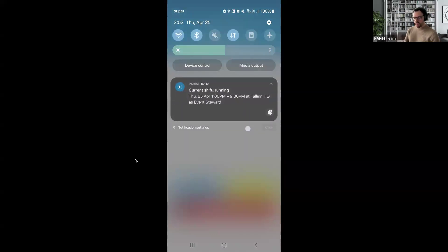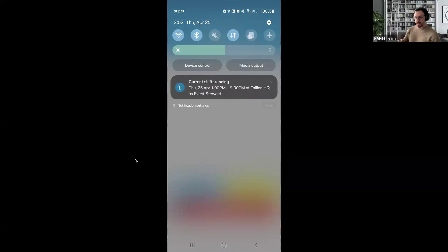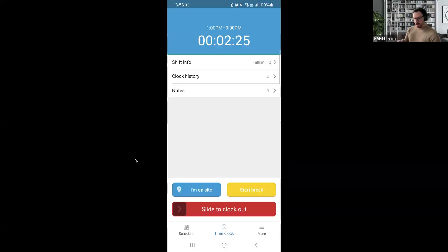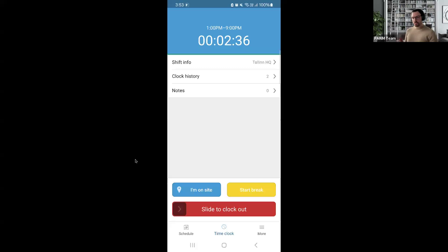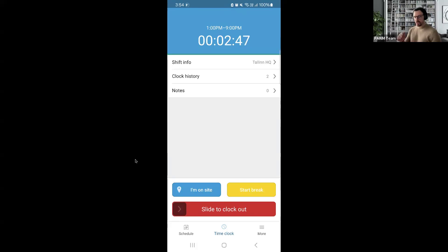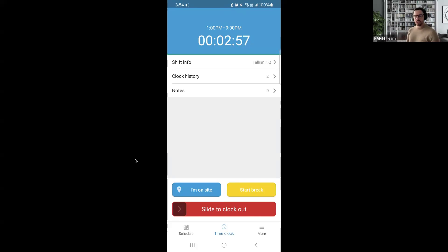There's a current shift running, showing that detail breakdown. One important thing to point out: from your employees' perspective, if they have the app downloaded with notifications turned on, they will actually be receiving persistent notifications that they are late for their shift, and they will not be able to dismiss that notification until they have actually clocked in.